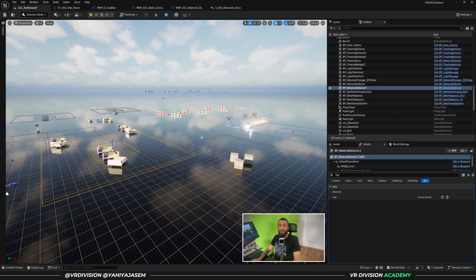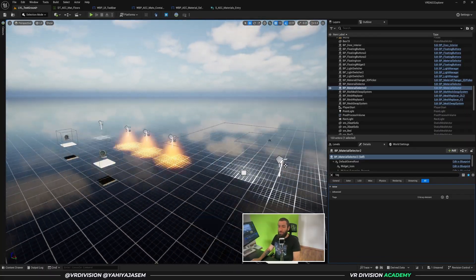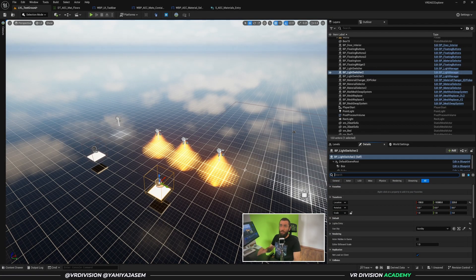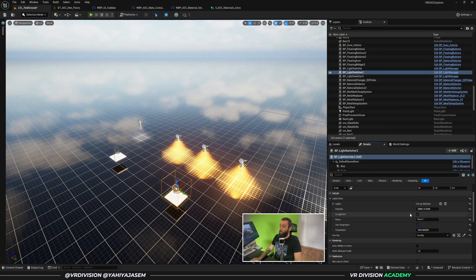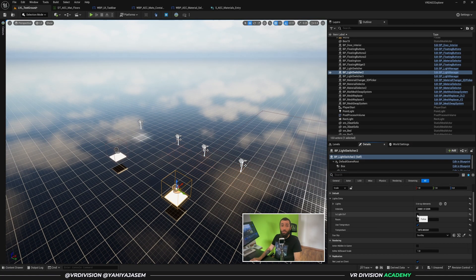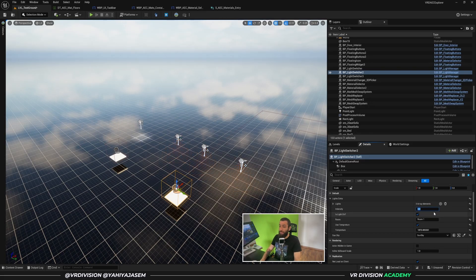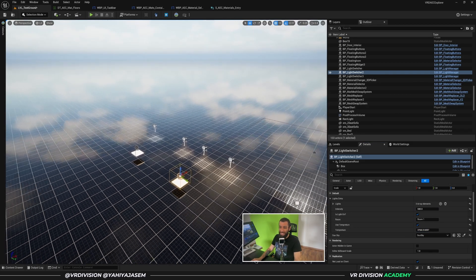What else is new? We have a Light Manager — so at any time if you want to have lights per floor or per room, you can use this light switcher or light manager and decide what you want: turn them on, turn them off, change the intensity, change the color, change the temperature. All of these things are available — this is a work in progress.